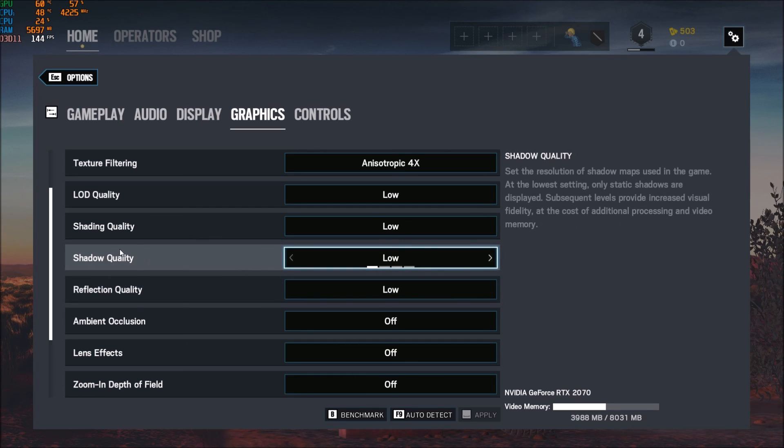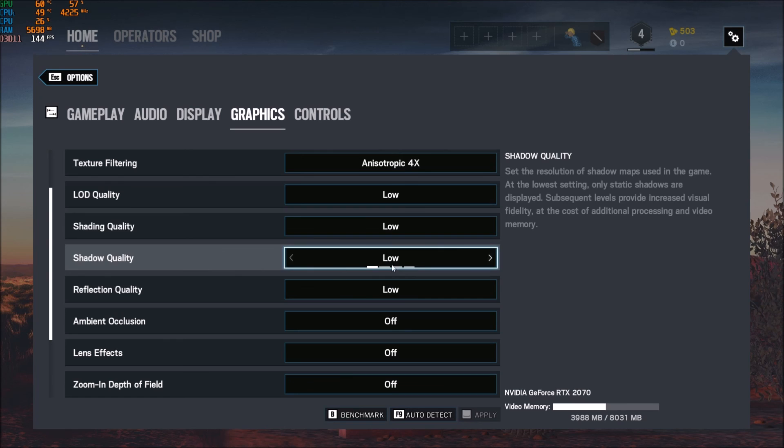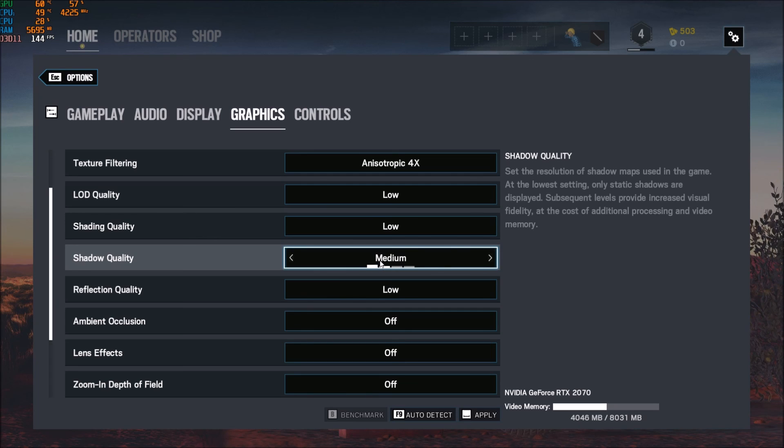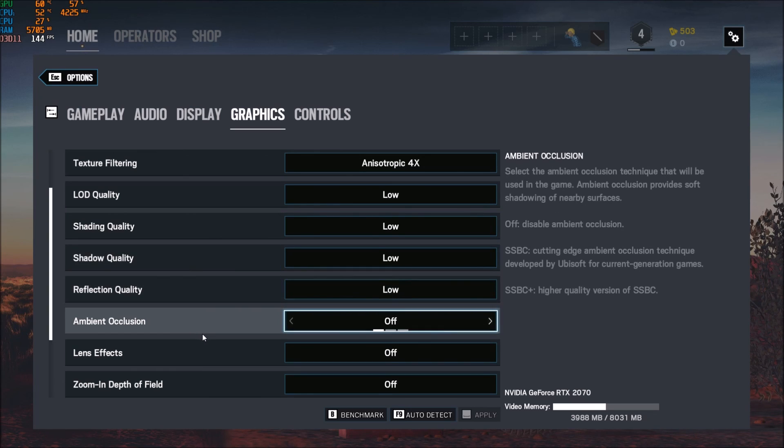Shadow quality, this one is kind of huge. You can get like 3% for each bracket. So go with low. A lot of people are playing medium too because they want to see more shadows because it's kind of important in those kind of games. So you can go with medium if you have like a lot of FPS.